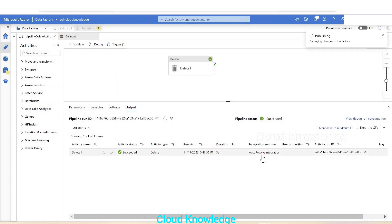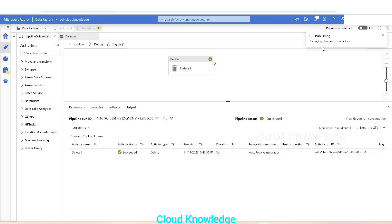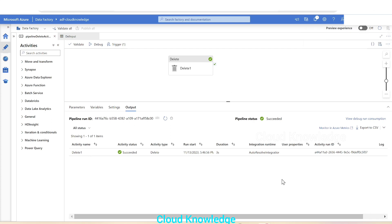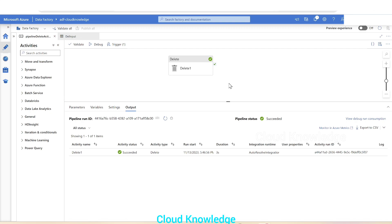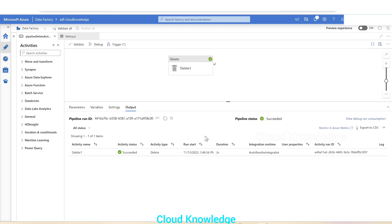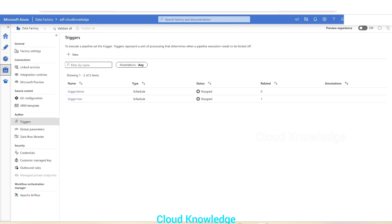It will show us the newly created trigger that is going to be published, and the changes are being published to the Data Factory. Publishing is completed. If we come back after one hour, we can see executions of this pipeline. We can see the executions in the Monitor tab, so let's open the Monitor tab.